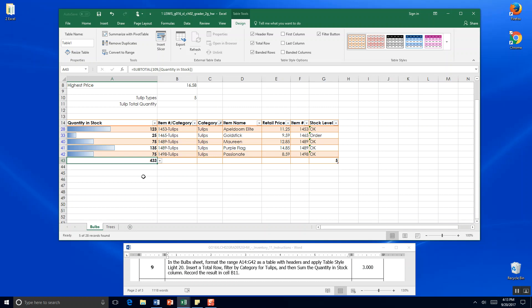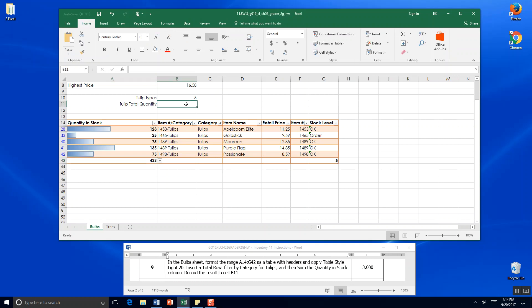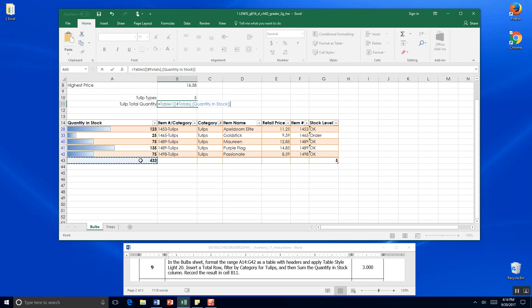And record the result in cell B11. So B11 should equal cell A43. But we want to make sure that it identifies it as the table with total. So if we click cell A43 it will do that for us. And we hit enter. And it's showing us our 433 in cell B11 as well as cell A43.